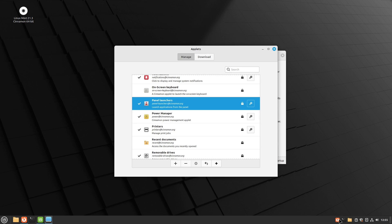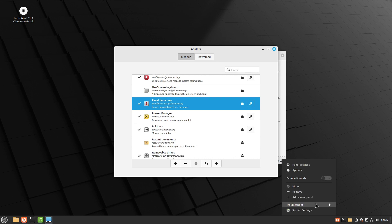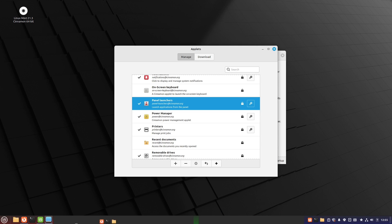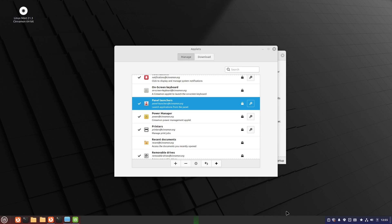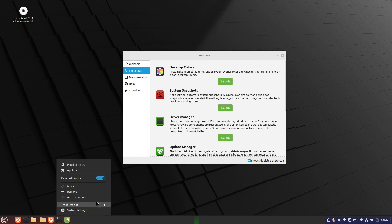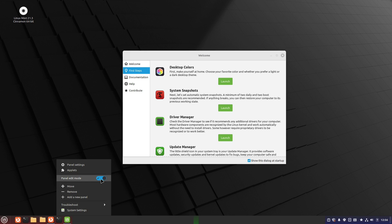Let's go ahead and hit panel edit mode. And this is going to allow me to drag this guy over and drop that over here. Okay. So now we have panel launchers and let's go ahead and come out of panel edit mode.